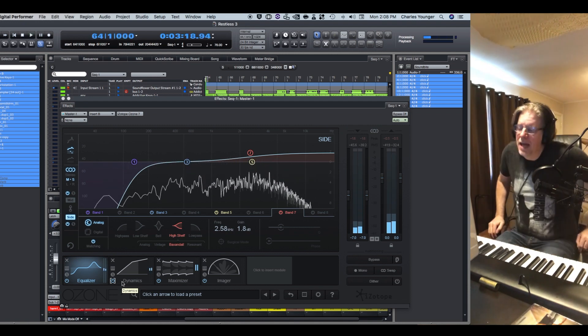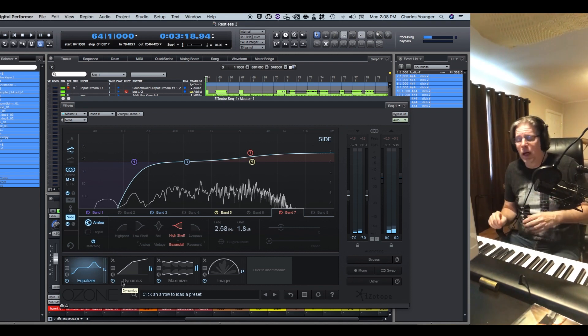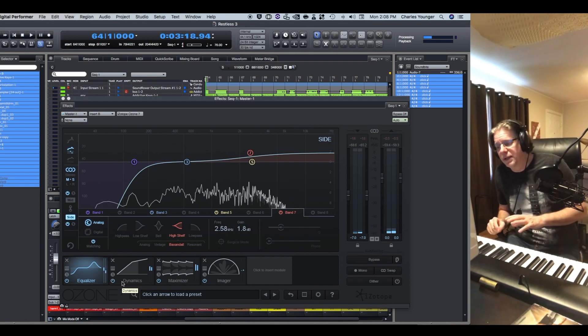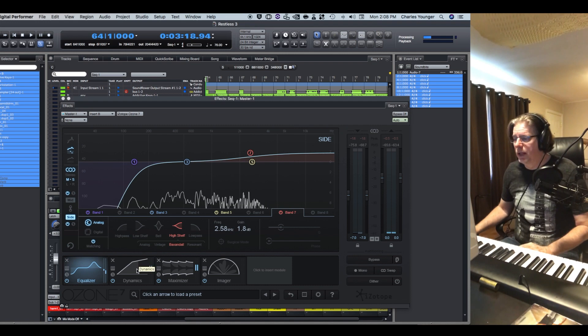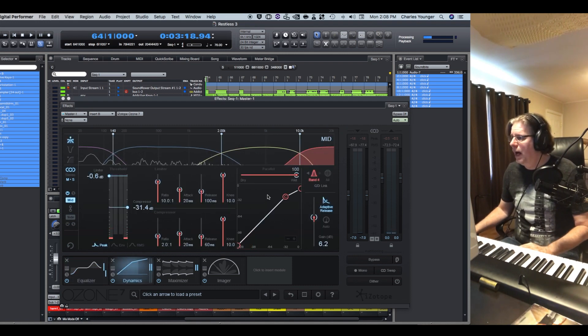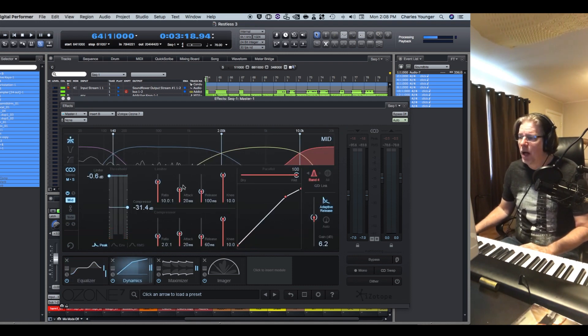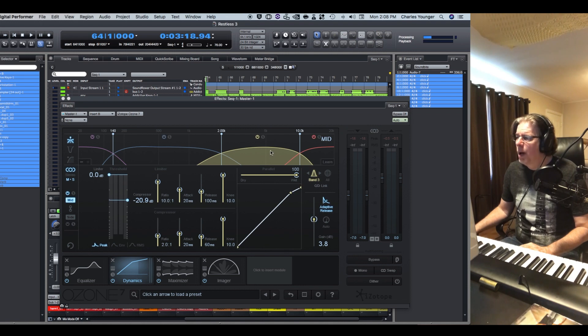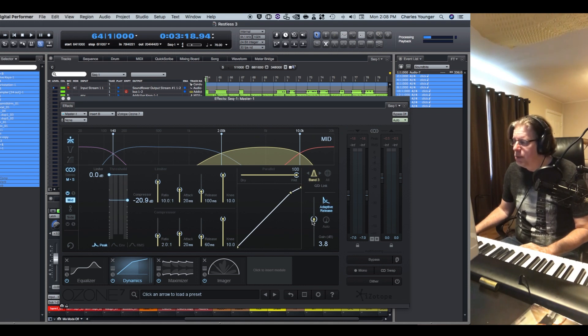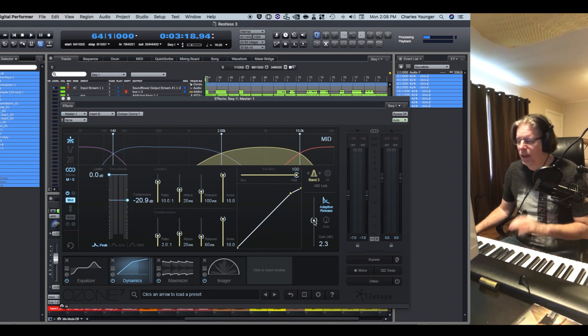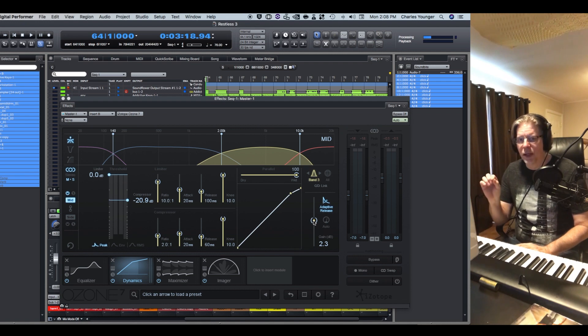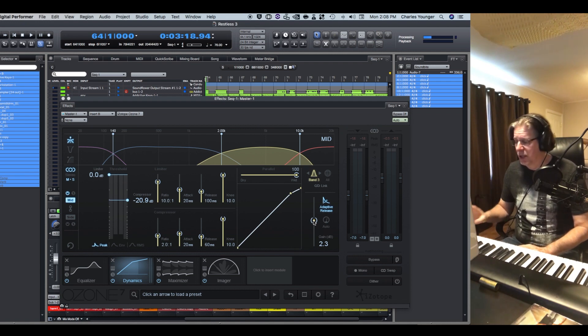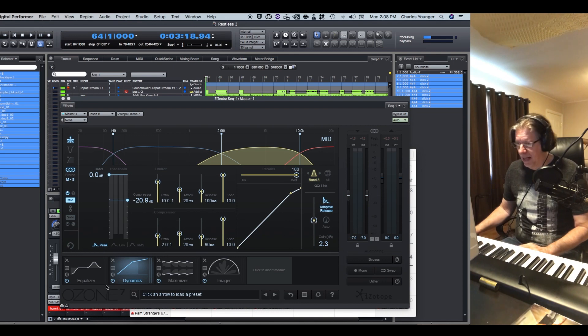So a couple things happen when I bring in, especially when I bring in the dynamics. One of the things that it did do, and it's probably because I use makeup gain, I put in a little bit of light compression on each of the bands, but I also bring in a little bit of makeup gain. Probably brought in a little bit too much in this 2 to 10K band, and that made her vocal just a tad bit bitey. And I don't want to have to go in and do surgical EQ to get rid of that biteyness. I'm just going to bring that down a little bit.